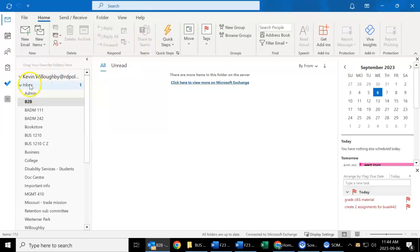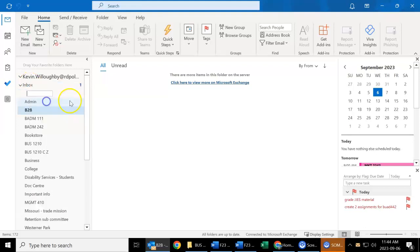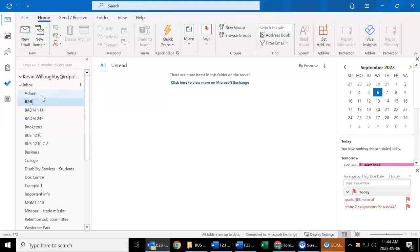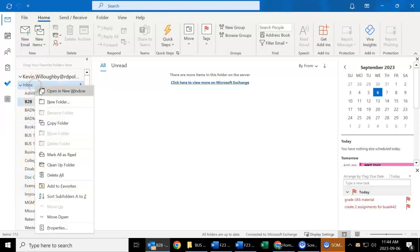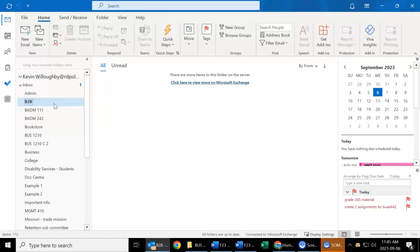So to create different folders, right-click on Inbox, New Folder. You can type anything you want here. I'm just going to go like this: Example 1. And there it is. And then do that again, Example 2.